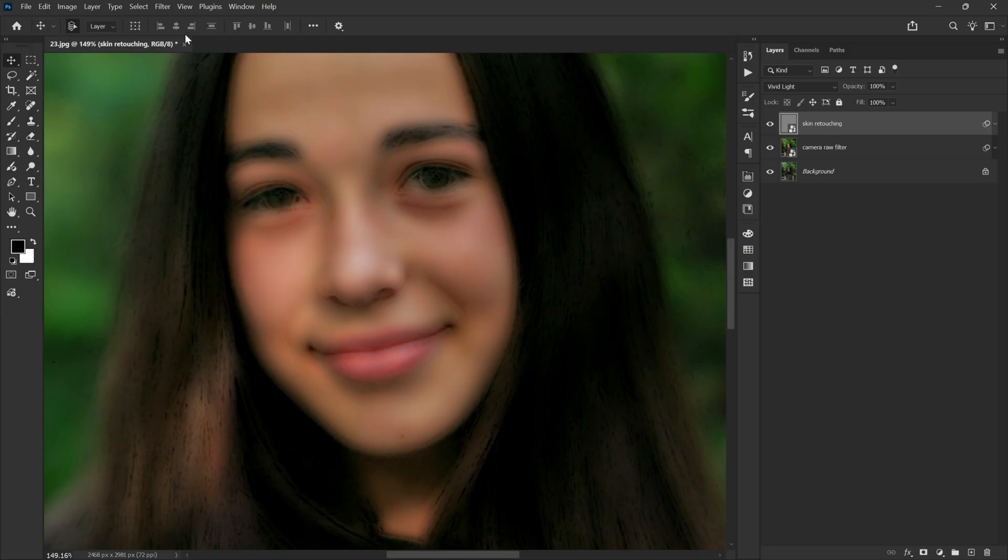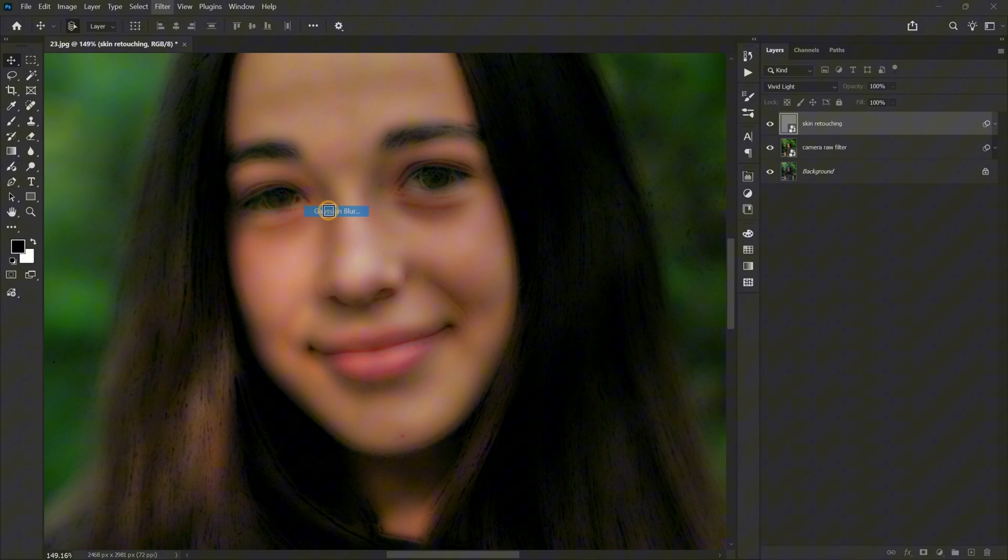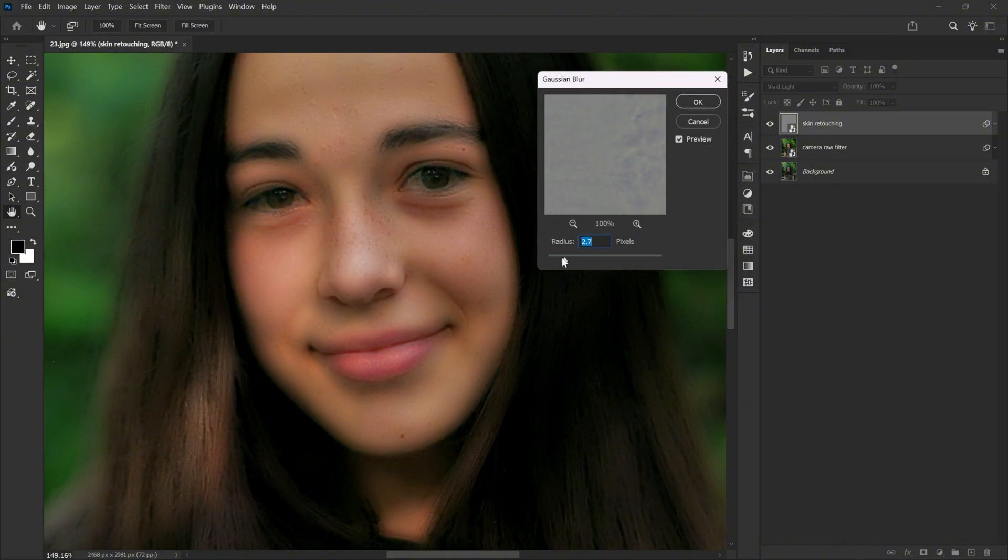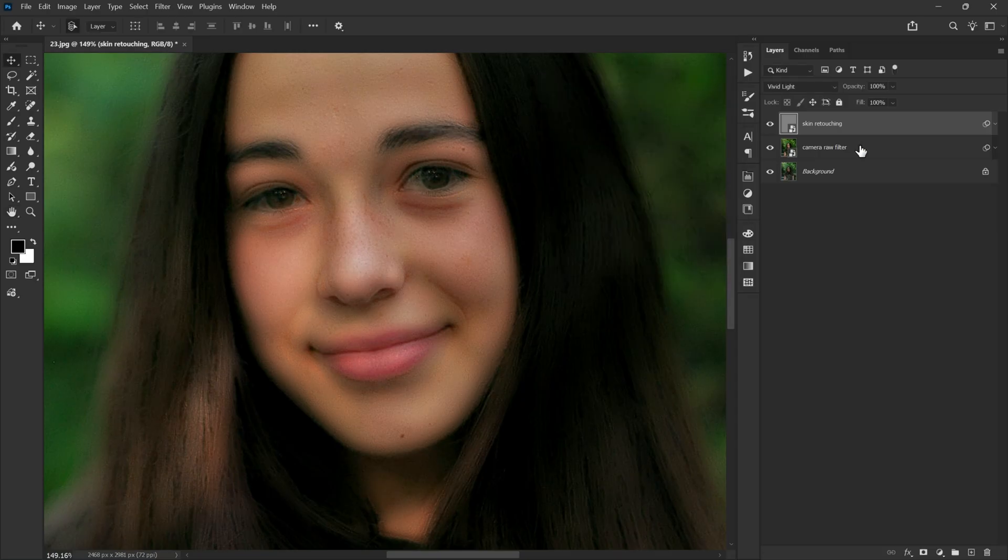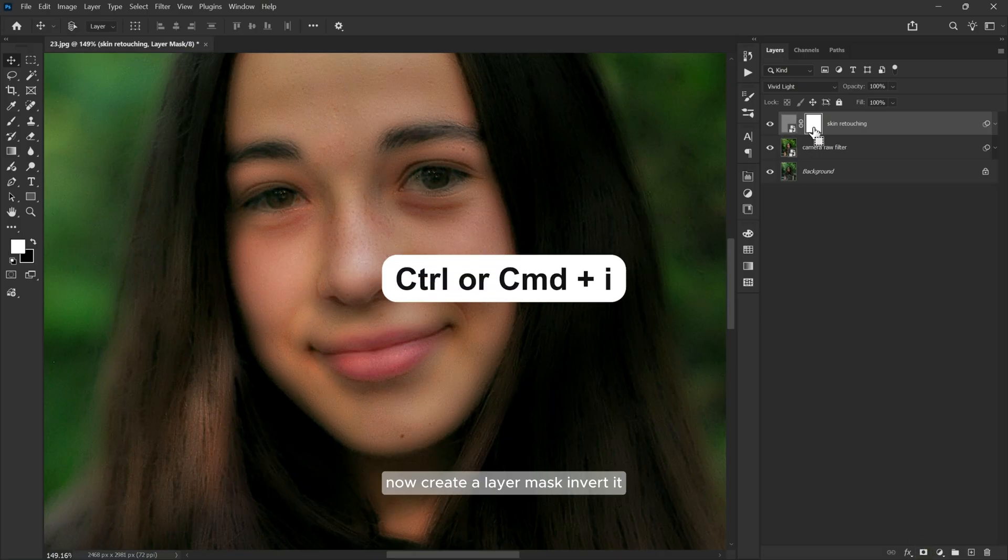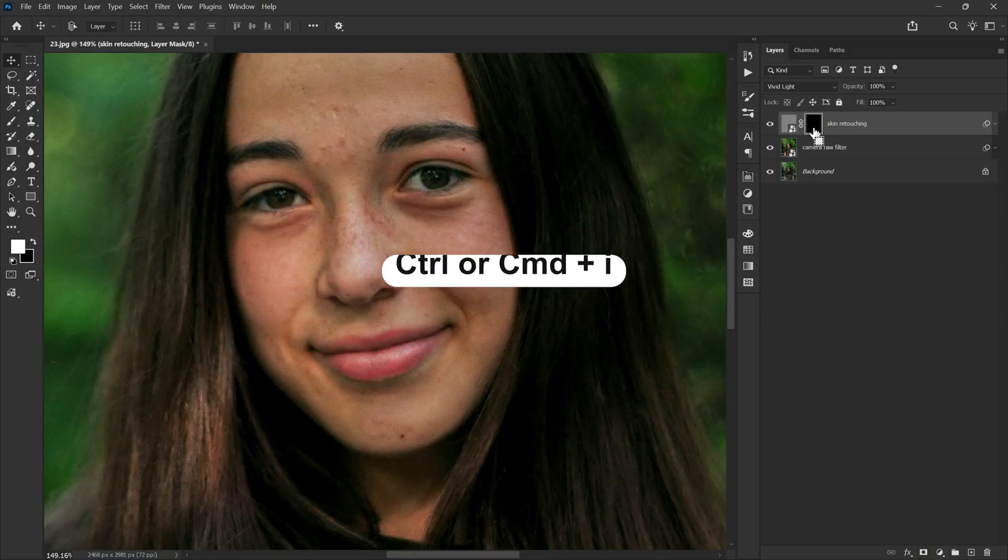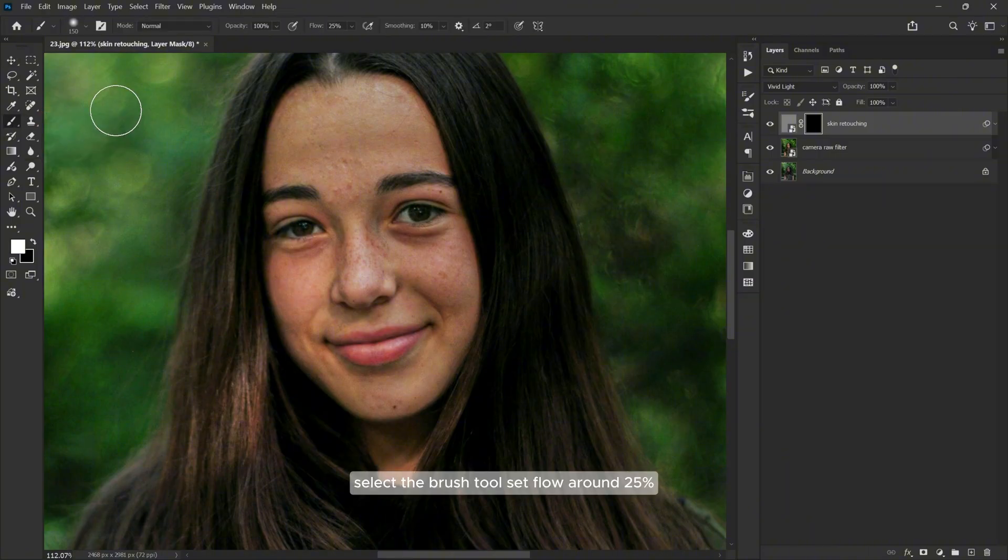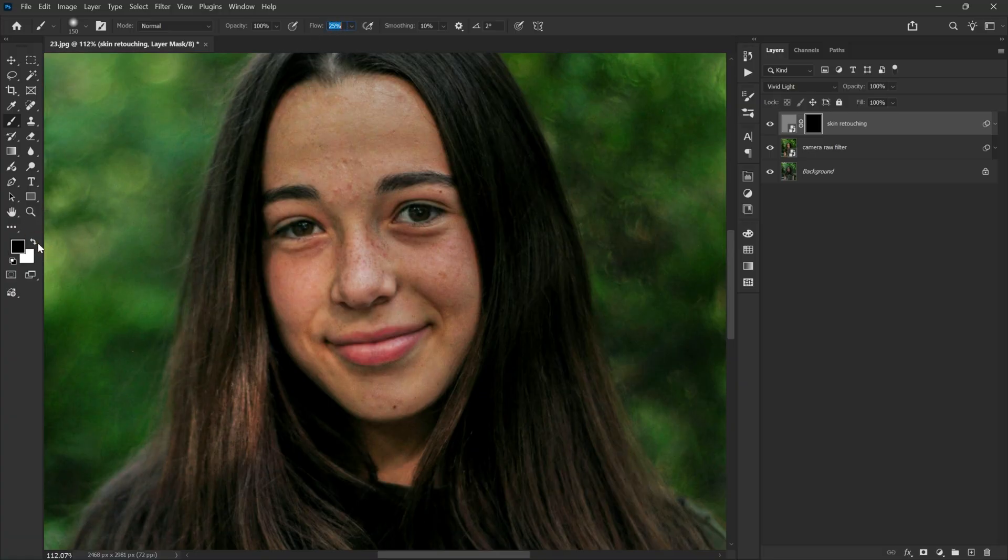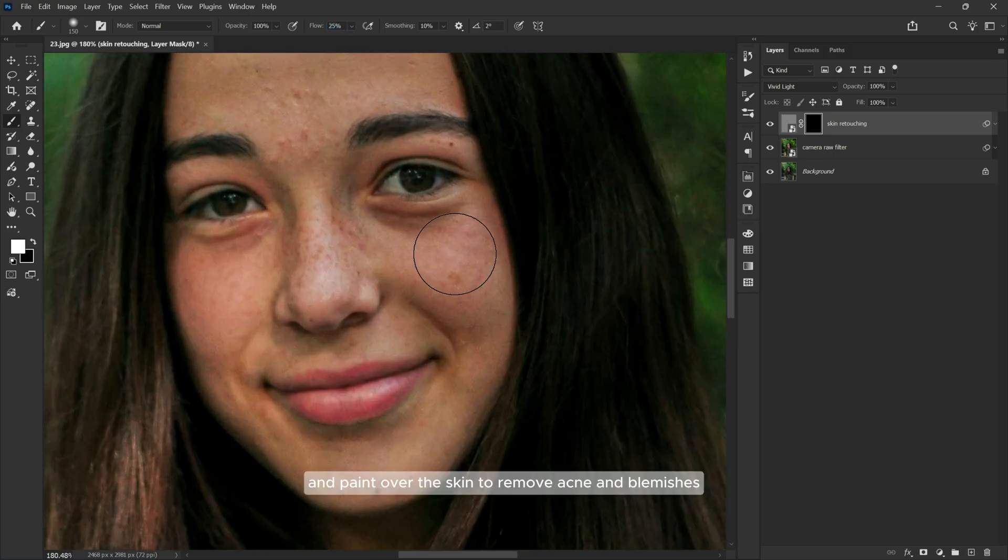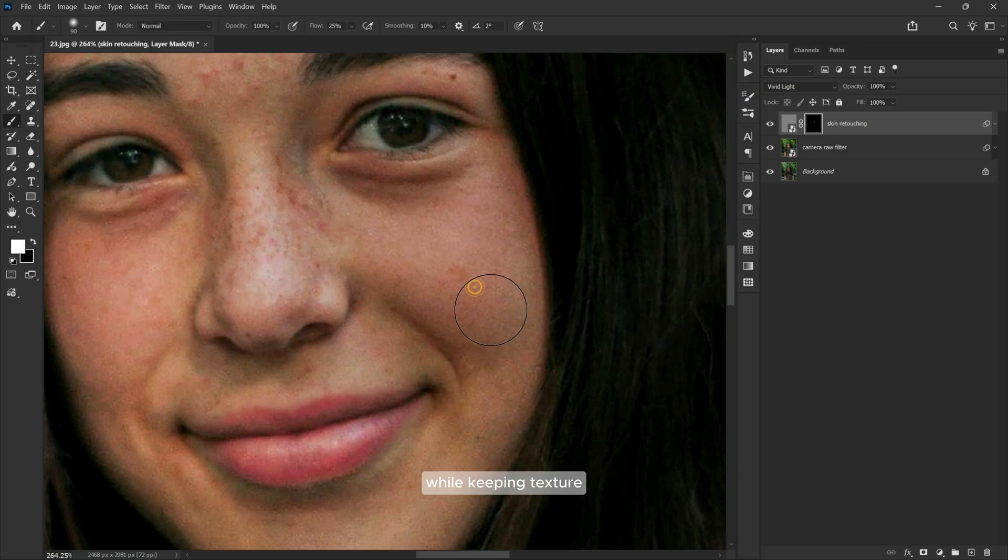Then go to Filter, Blur, and Gaussian Blur. Increase until the natural skin texture appears. Now create a layer mask and invert it. Select the brush tool, set flow around 25%, make sure the foreground color is white, and paint over the skin to remove acne and blemishes while keeping texture.